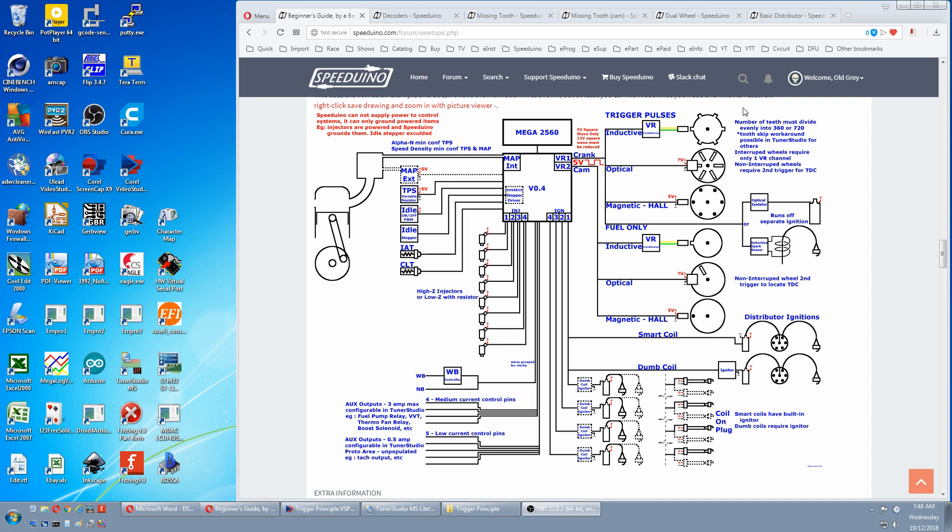This now has all been removed from the wiki, so it's pretty much redundant. And I think all this is done automatically in Tuner Studio, so you don't notice it anymore. Either way, if you're making a wheel, stick to the divide into 360 evenly rule. Let's now go to the wiki.